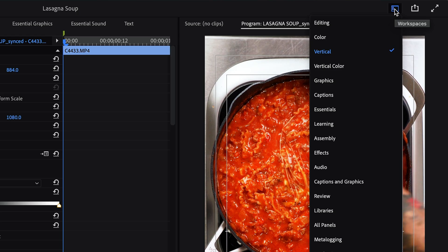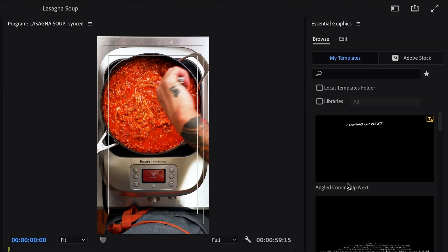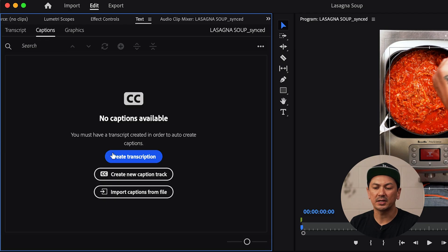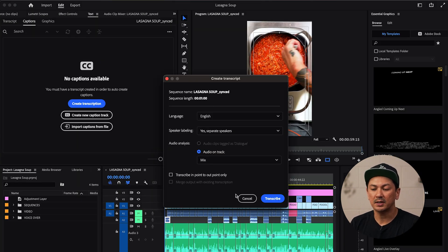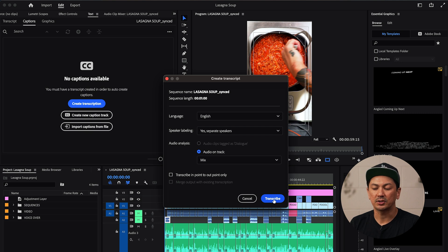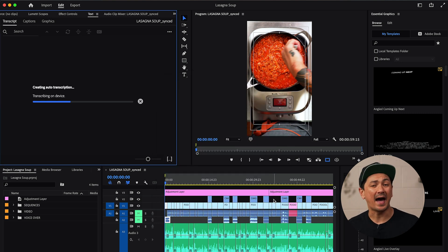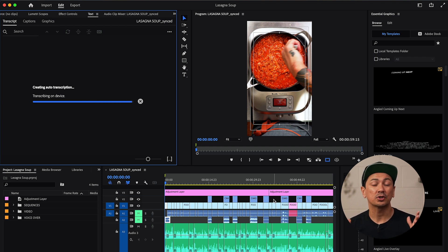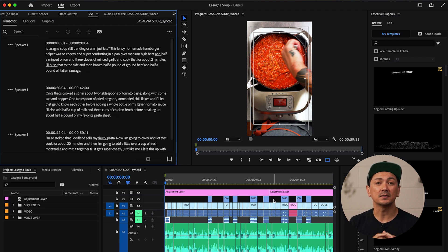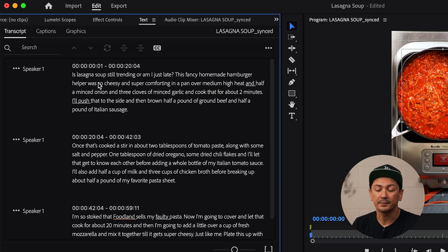So what I do at the top here is I'm going to change my workspace over to captions and graphics and then you'll see this option here that says create transcript. I'm going to go ahead and hit that and then I will leave everything the same here and then I'm just going to go ahead and hit transcribe and then what this is going to do is going to analyze that video and all of my talking parts and then it's going to transcribe it into text and you'll see that up here at the top.